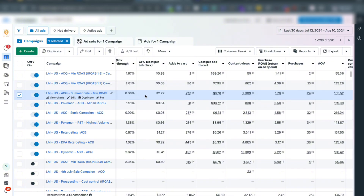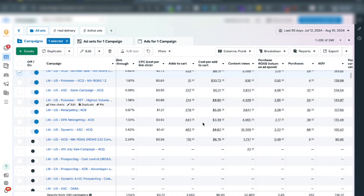Now I'll show you other examples where I've set a target ROAS but Facebook won't even spend my daily budget because it doesn't think it can acquire customers at the rate I've set — meaning, based on the combination of creatives and the product margin profile I have, Facebook doesn't think it can acquire customers for me at the target I need.